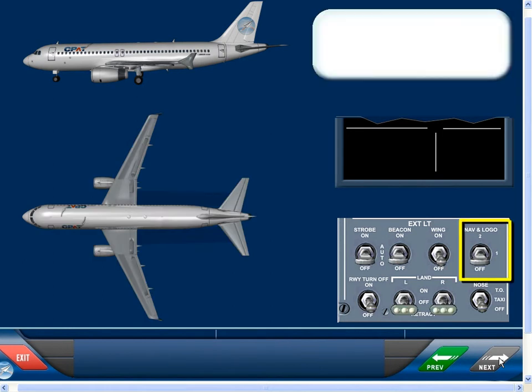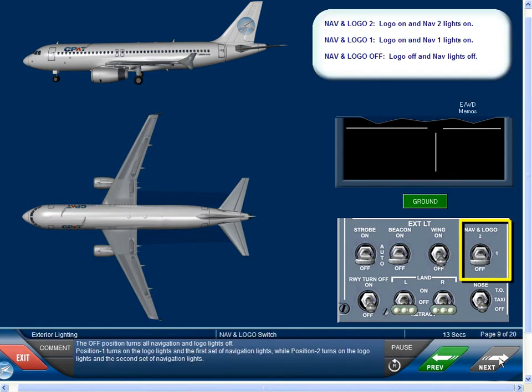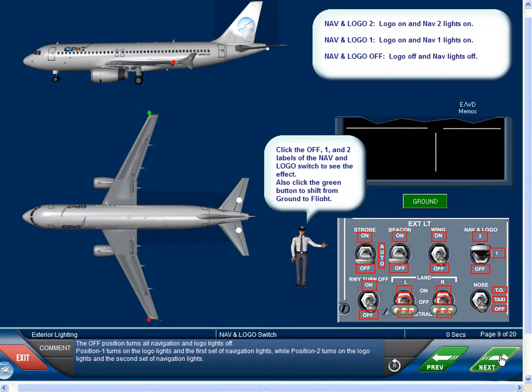The off position turns all navigation and logo lights off. Position one turns on the logo lights and the first set of navigation lights, while position two turns on the logo lights and the second set of navigation lights.